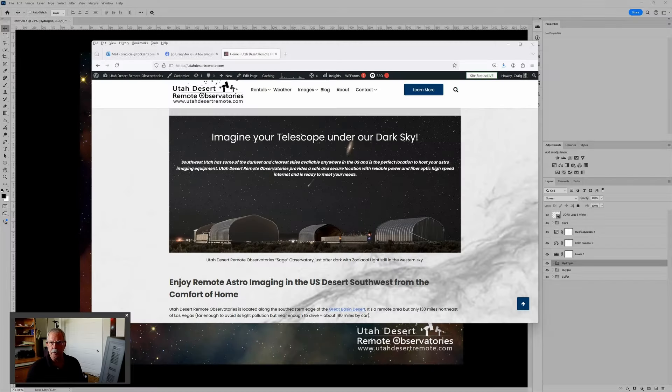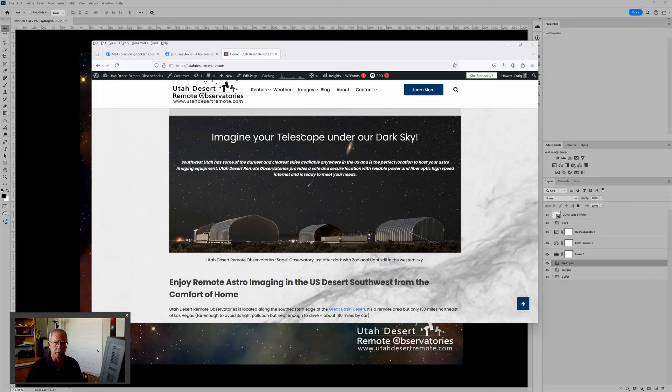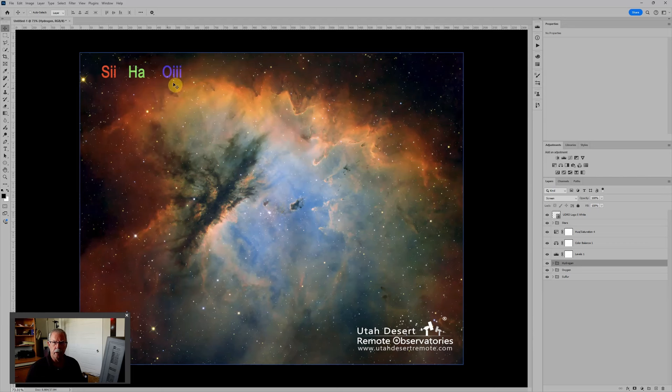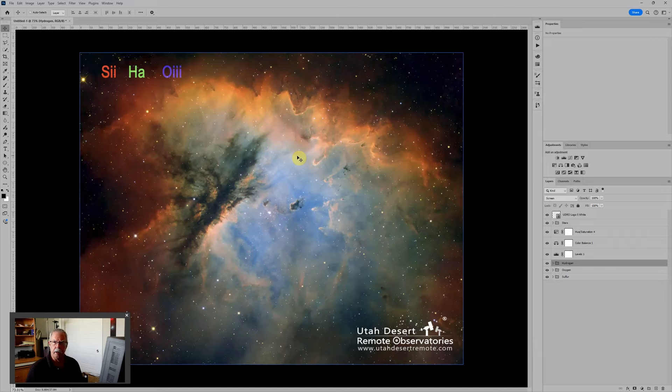Hi this is Craig Stocks here at Utah Desert Remote Observatories. You can find us online at utahdesertremote.com and today I want to talk through how you can create your own version of this SHO narrowband image of the Pac-Man Nebula and color map it in Photoshop.